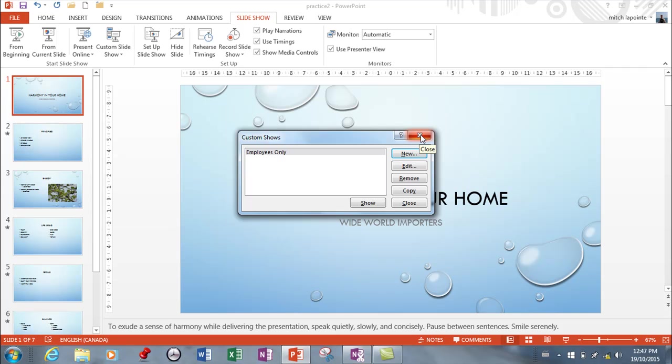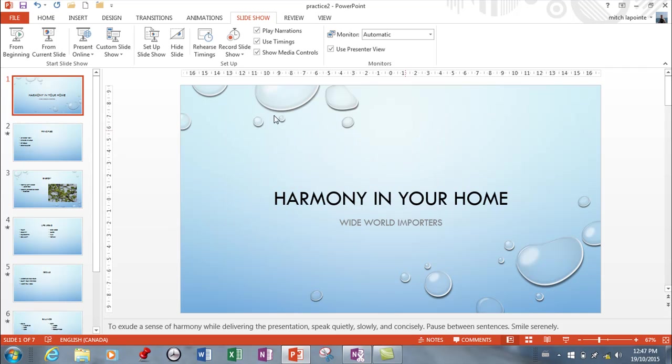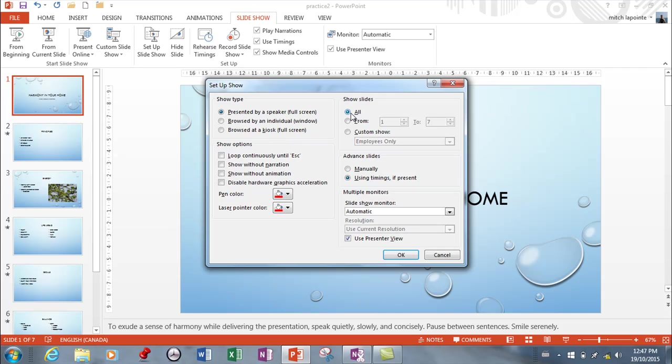The next window I want you to see is Set Up Slideshow right here. There are many options, one of which includes the ability to ask for the custom show or for all slides. So that's where that comes in handy. If you wanted to show the custom show here, you'll get your list.